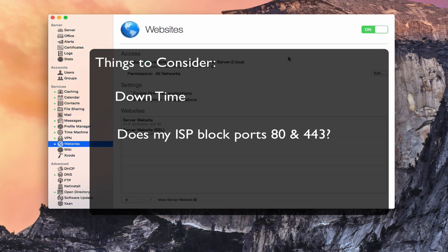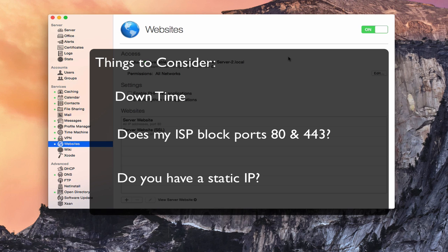Port 80 is for a regular website and port 443 is for a secure website, so if those are blocked, your website won't function. And finally, do you have a static IP or not? If you've got a dynamic IP, your IP address will change from time to time. In the time that your IP changes before you catch up on your domain provider to get that fixed, your website may not show up. So having a static IP is something you really should consider if you're going to host your own website.